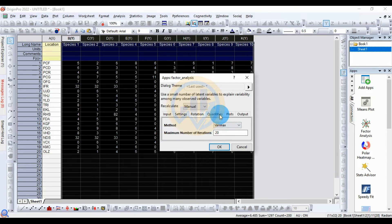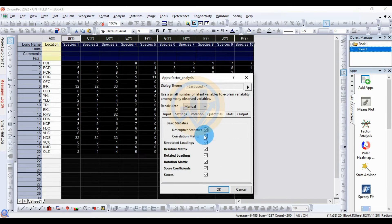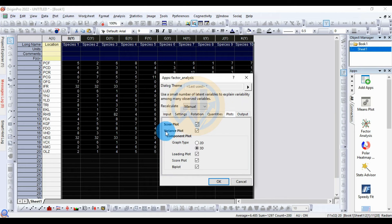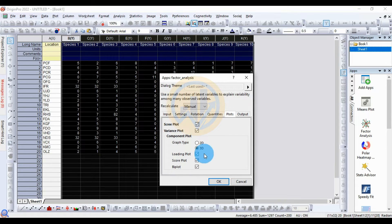Under the Quantitative tab, check all the checkboxes including descriptive statistics, correlation matrix, unrotated loading, and residual matrix. Also check all score values. For plots, enable the 3D loading plot, score plot, and biplot. Then click the OK button.